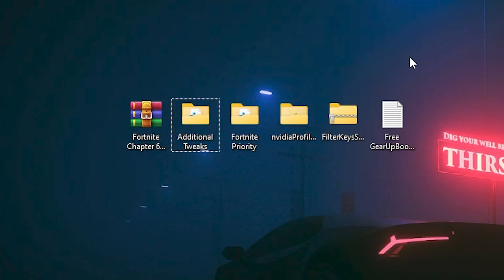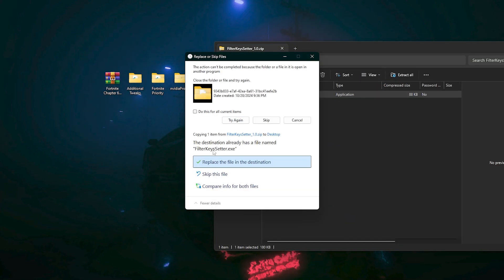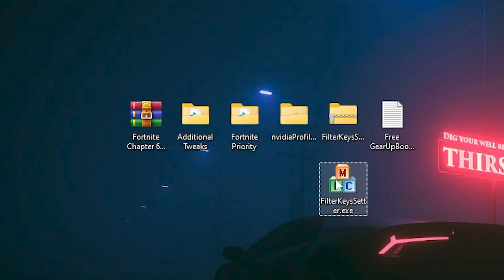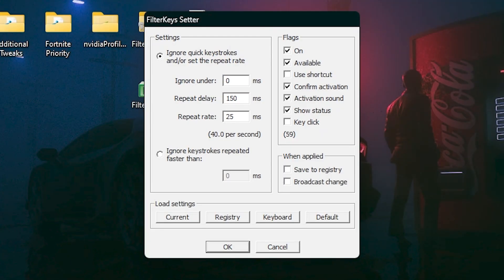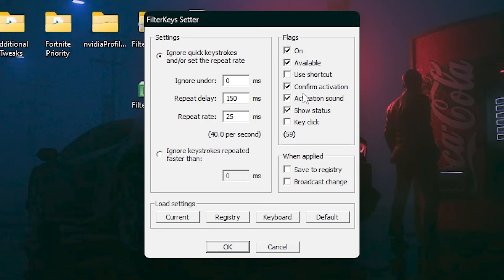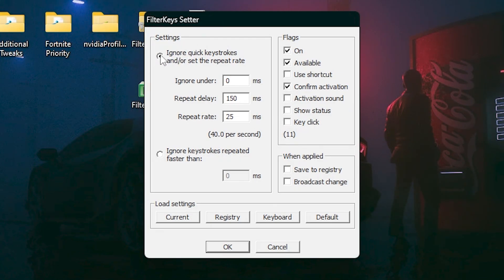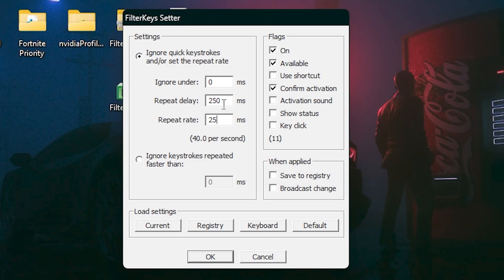Next, you will find the Filter Key Setter — an application for reducing keyboard delay. Open this folder, put the EXE file on your desktop, right-click and run as administrator. From here, reduce your keyboard delay with these settings: under Flags, turn on Available, checkmark Confirm Activation, uncheck Activation Sound, and uncheck Show Status. On the left side, set it to Ignore Quick Keystrokes and set the repeat rate. Set repeat to 0ms, repeatedly to 250ms, and repeat rate to 25ms, then click OK.